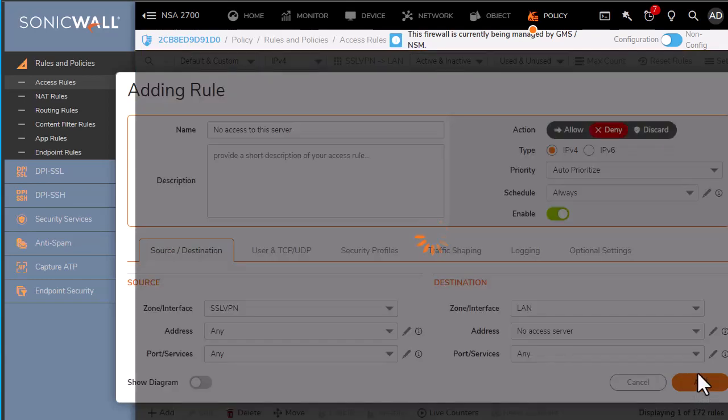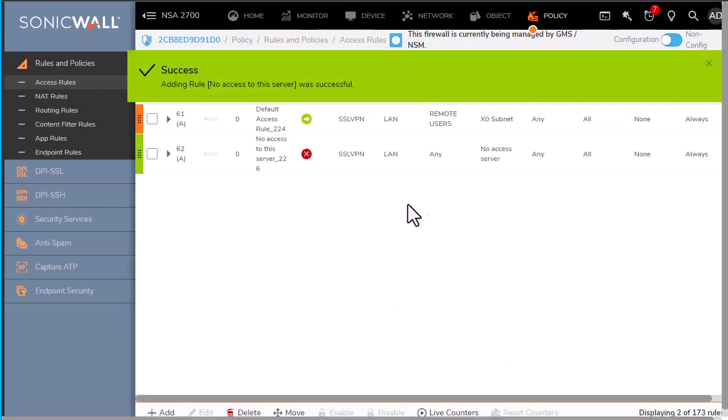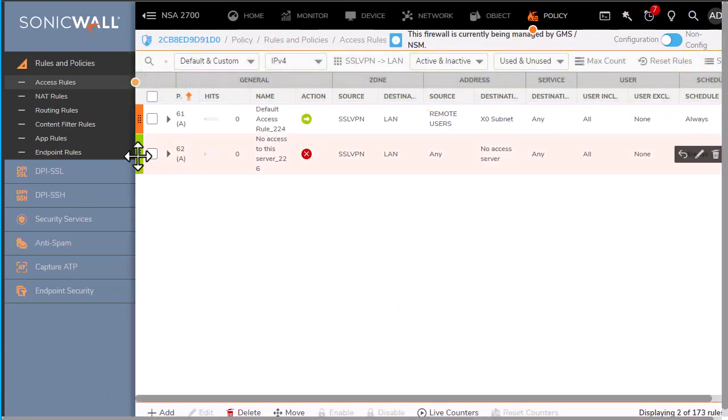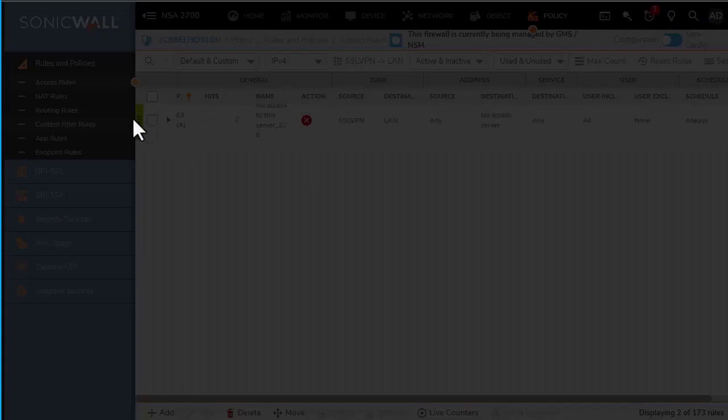Go ahead and add the rule. Right now it's being shadowed by the default rule, so we need to move that up.